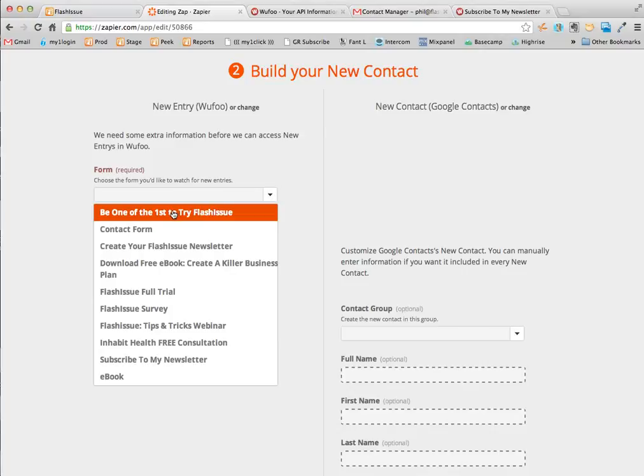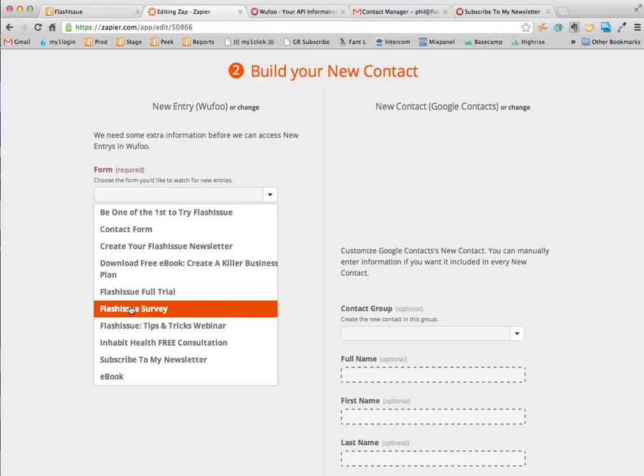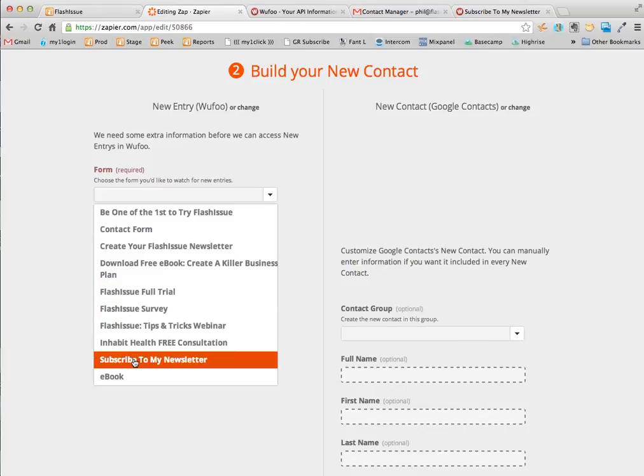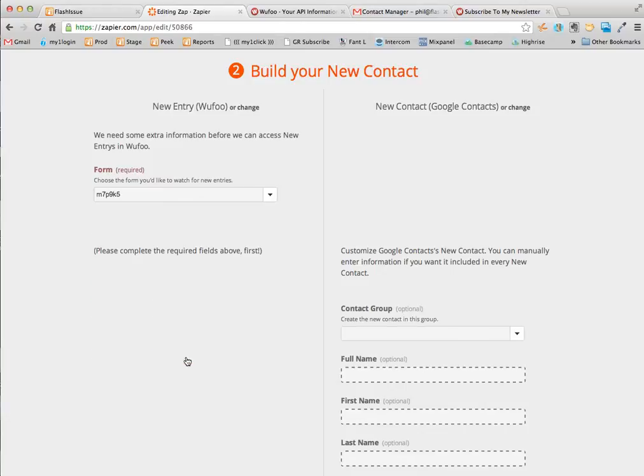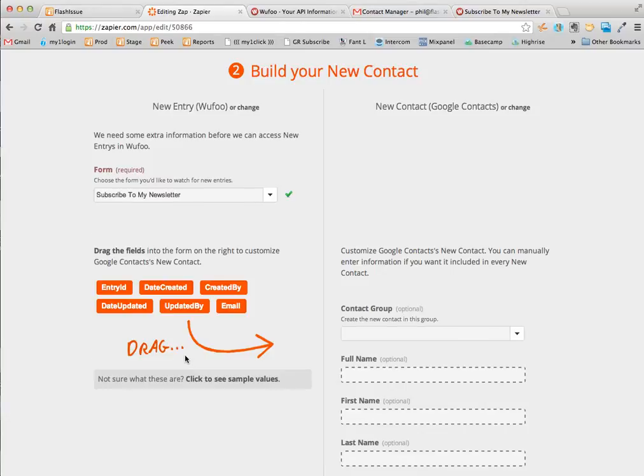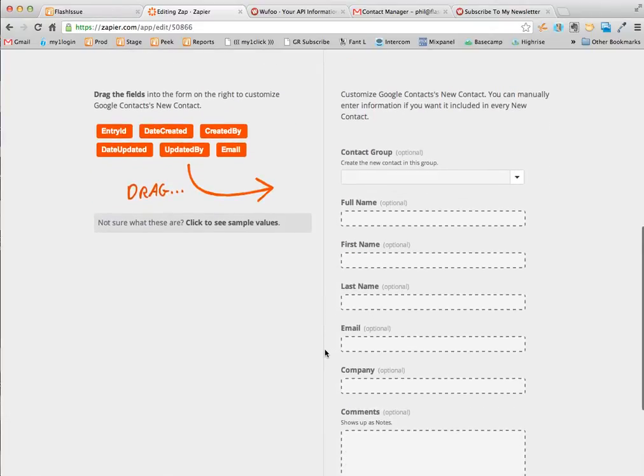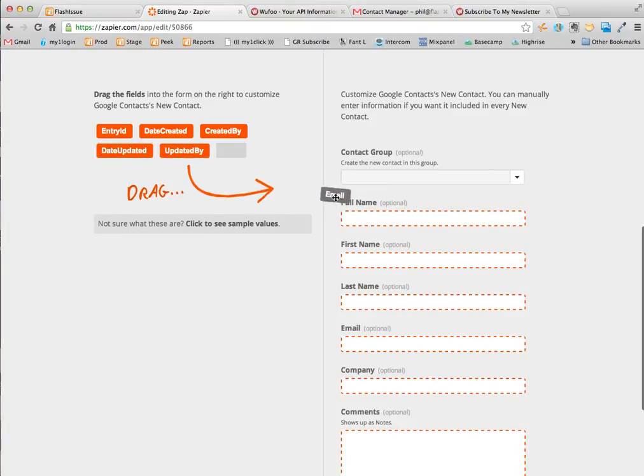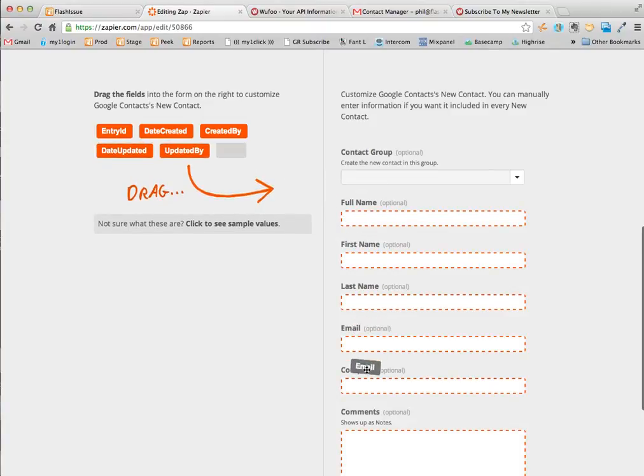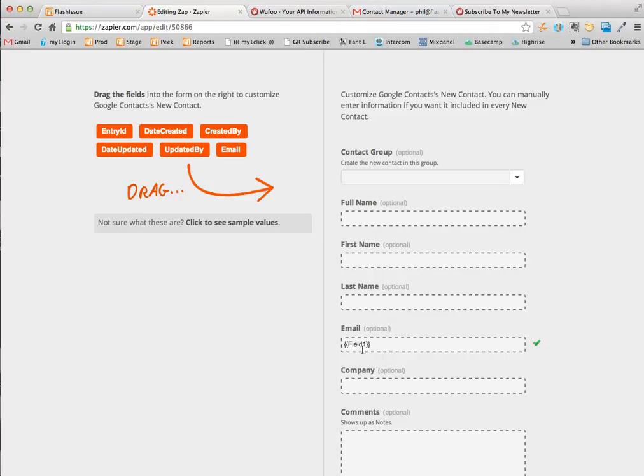I'm going to go and choose the form that I want to create this with. If you remember it was called that form in Wufoo. And what I now need to do is drag the email input field onto here.